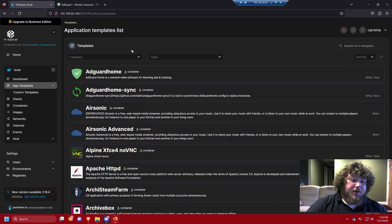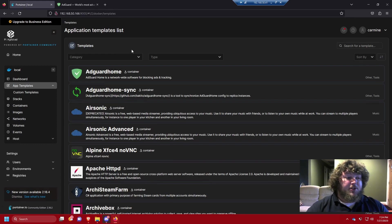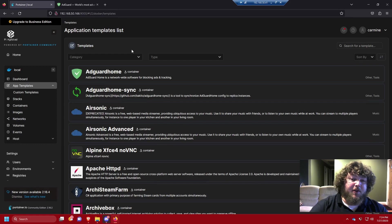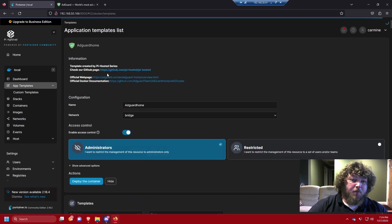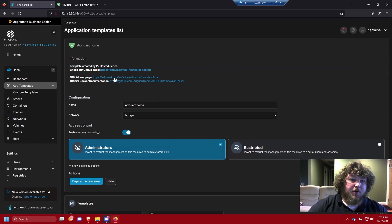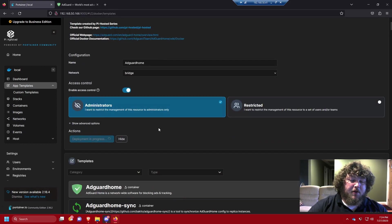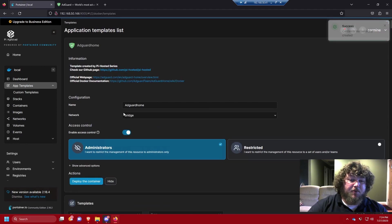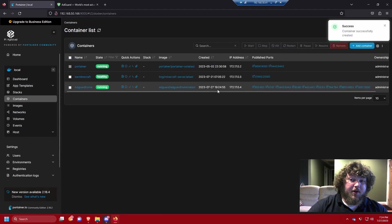As always, we're going to be using Portainer and Docker, and we're going to be using Nova Spirit's app template. If you don't have Docker, Portainer, or a Linux machine to run it on, I'll put links below — I have videos on how to set up Docker and Portainer. We come over to the app templates, find AdGuard Home, click on it, and deploy the container.